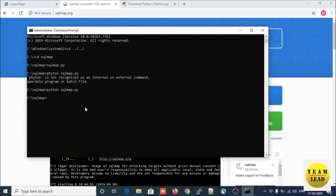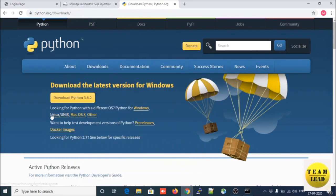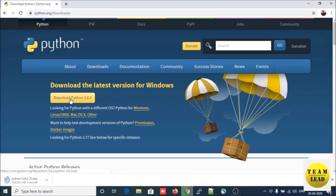You need to install Python on your Windows system. Let us download Python - visit the website python.org. Under the download section, this is the official Python website. You need to download the latest version for Windows. This is Python 3.8.12 - click on the download button. We will get an executable file and it has loaded successfully.